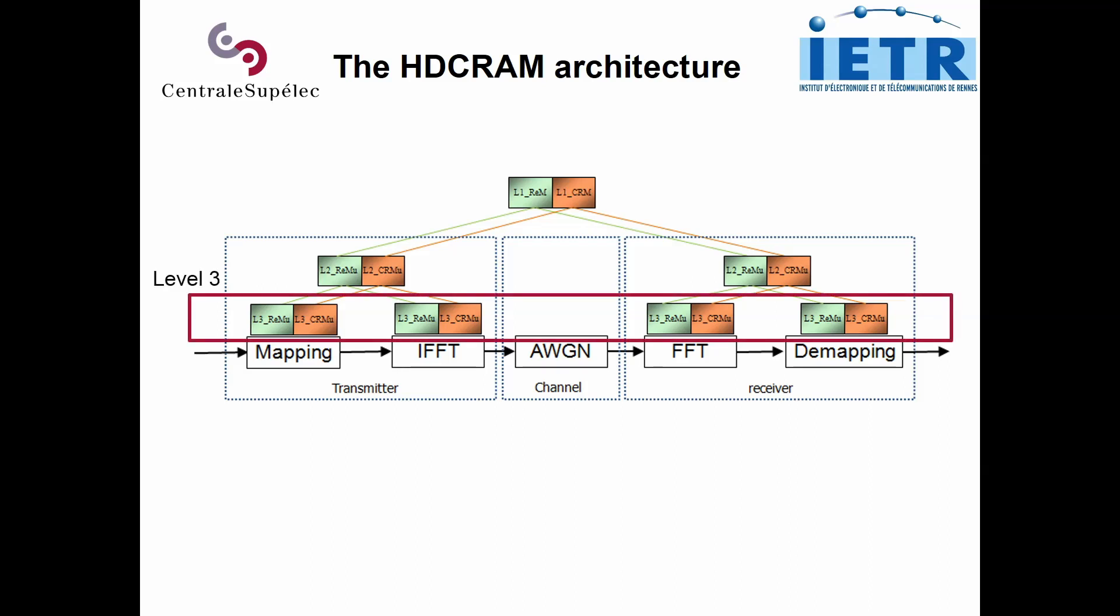At level 3, we have several management units which are linked to the radio operator. We have a first level of abstraction at level 2. At this level, you have several management units which are used to make decisions which concern several radio operators.